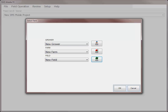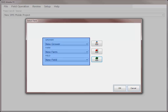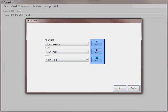If you are starting with an empty project, you will now be asked to select what grower, farm, and field you would like to begin recording data for. You can select existing entries using the drop-down menus or add new items using the Add button.